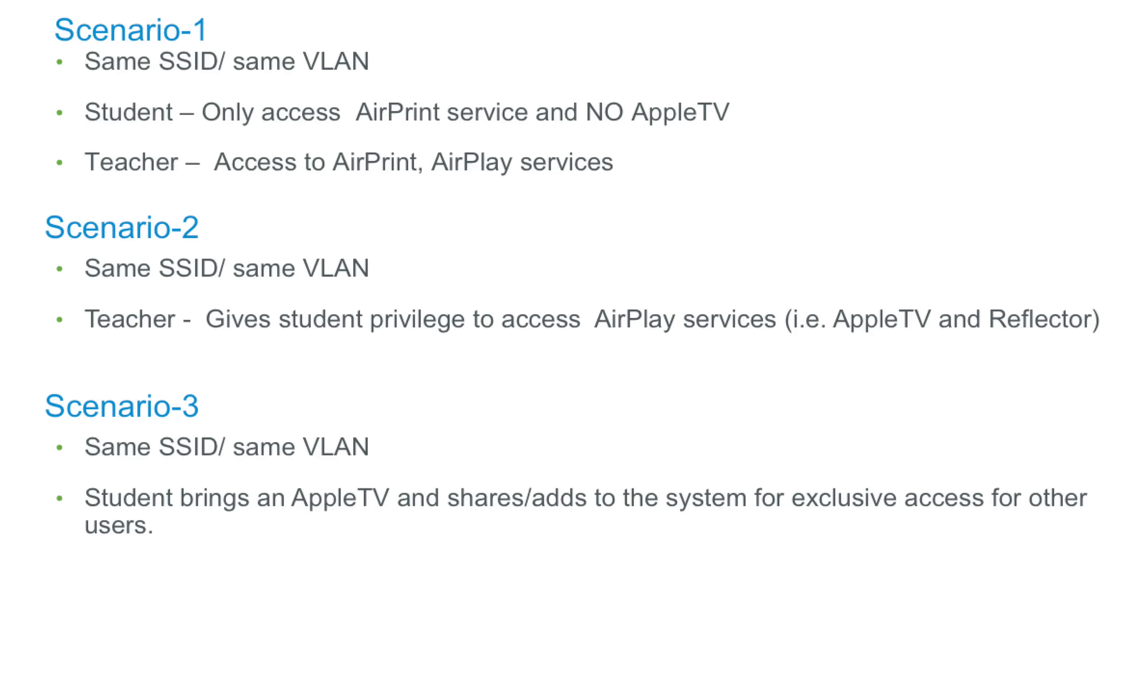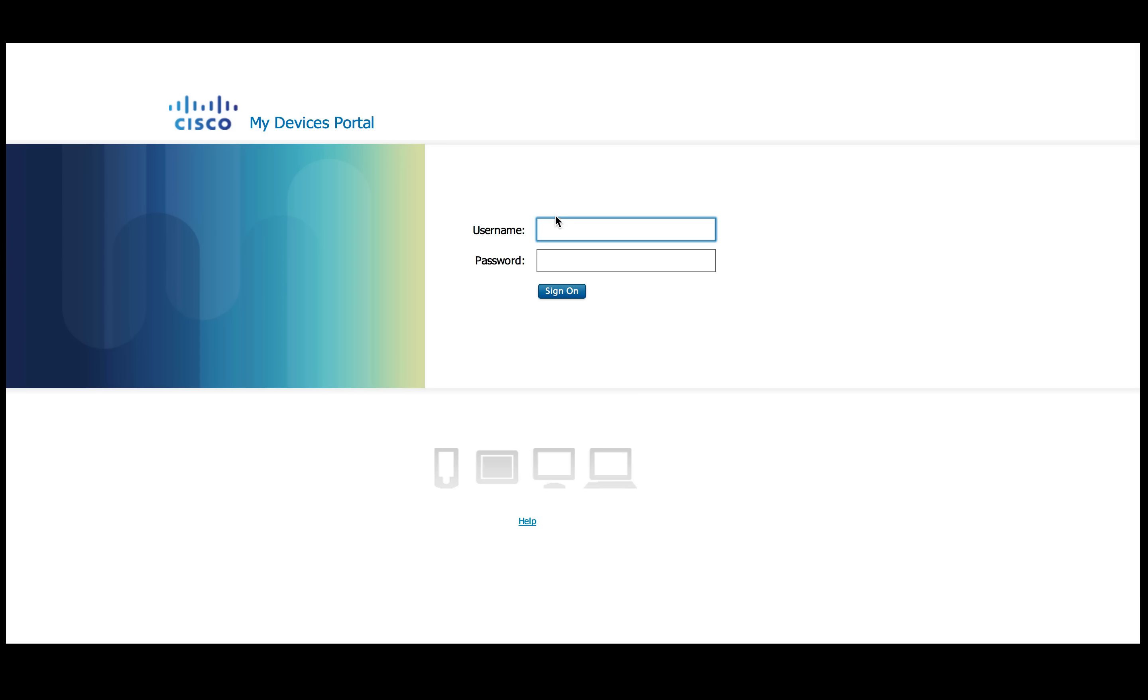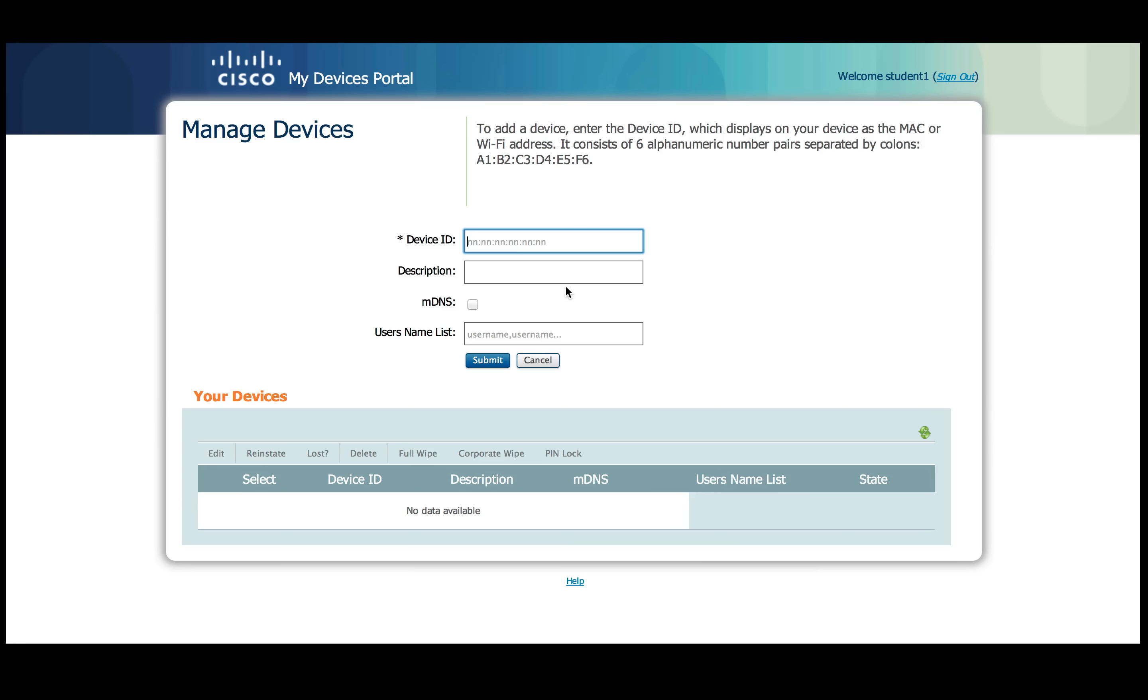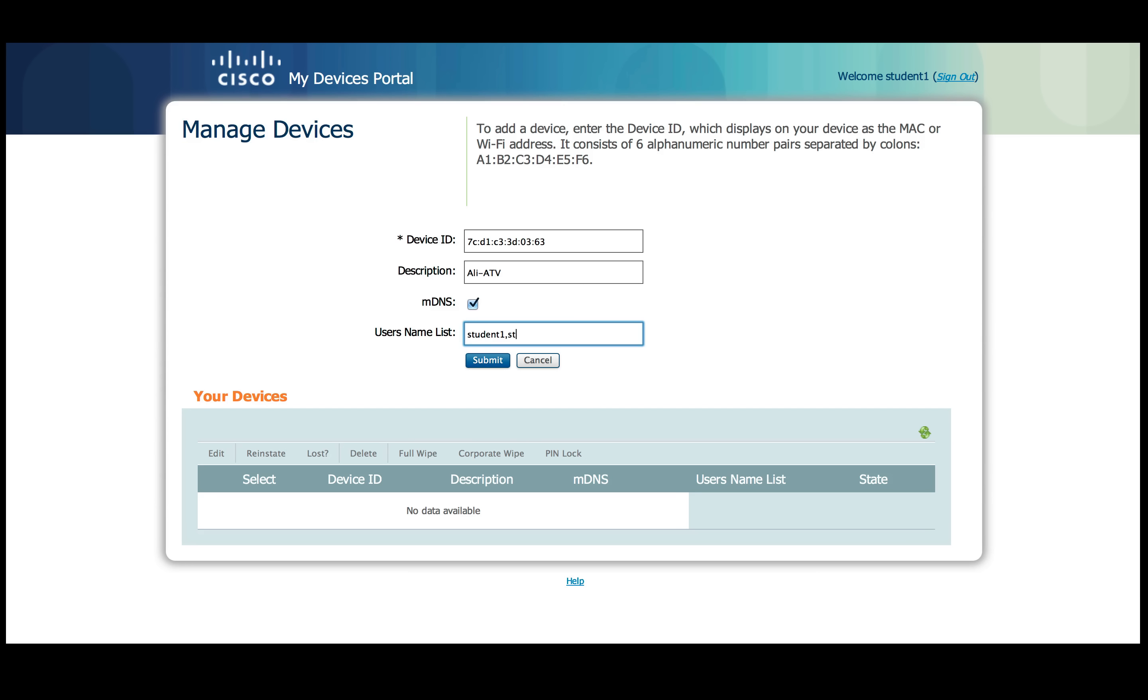So far we have demoed the first two scenarios going to the third scenario where student one brings his own Apple TV and gets exclusive access plus he grants another user student two to access that Apple TV as well. For this student needs to login to my device portal on ISE with his credentials, add the MAC address of his Apple TV which is already on the network, assign a name and enable MDNS button, and enter the username which can access the device which is student 1 and student 2 in our case.